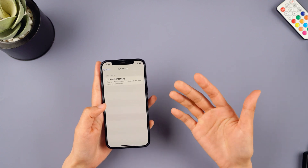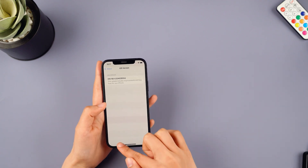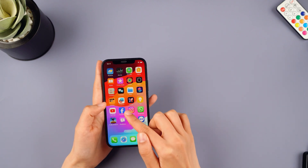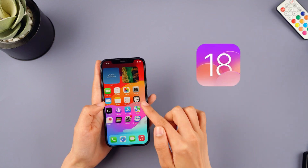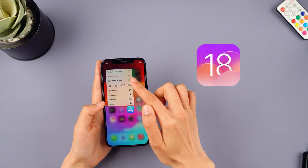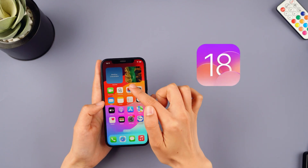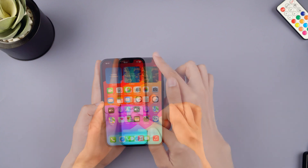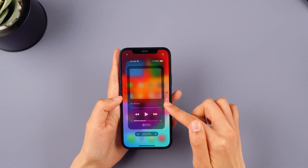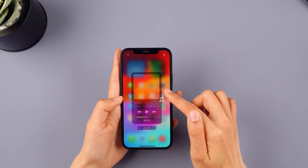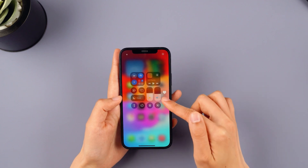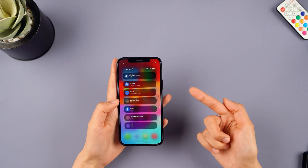Hey everyone, welcome back to the Imiphone channel. iOS 18 public beta is out now. The new features in iOS 18 are really amazing. I've been using it and I find the overall system to be quite stable. I highly recommend everyone to upgrade and give it a try.